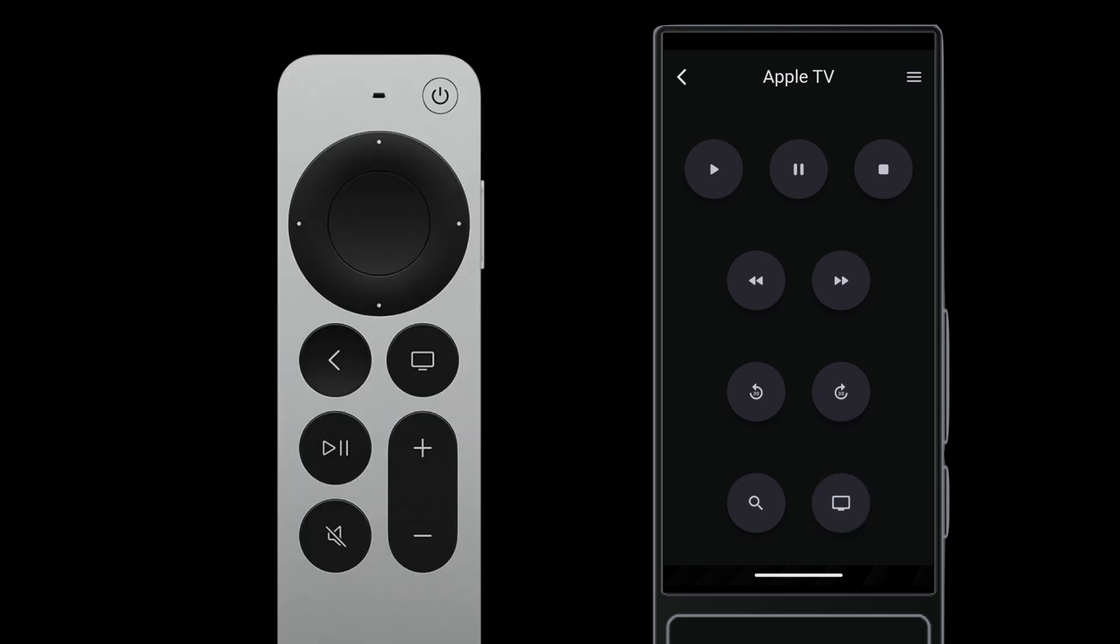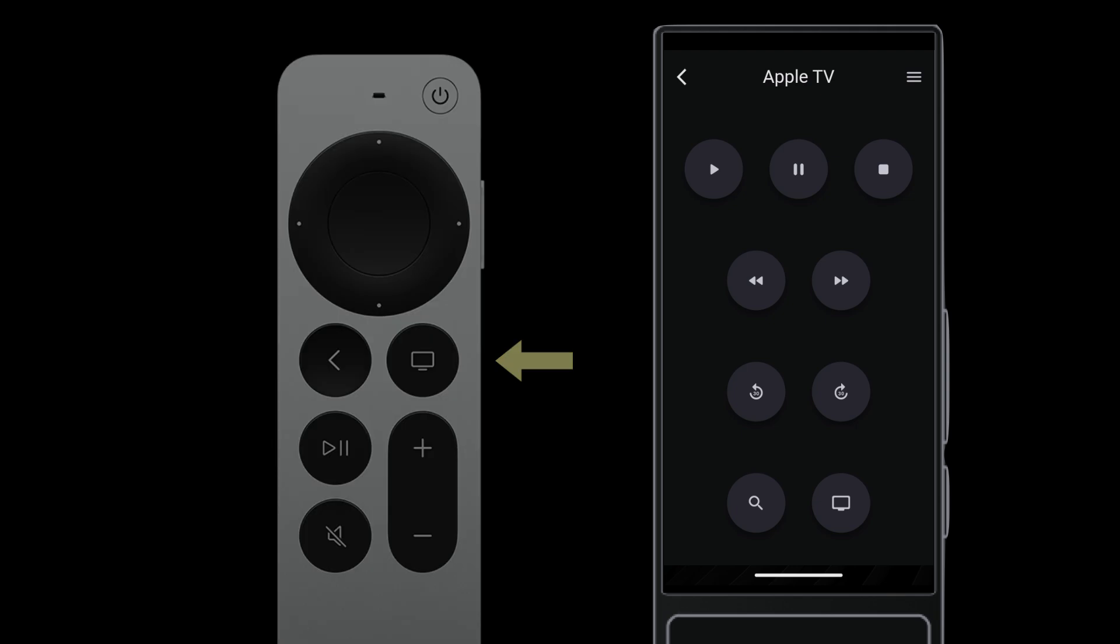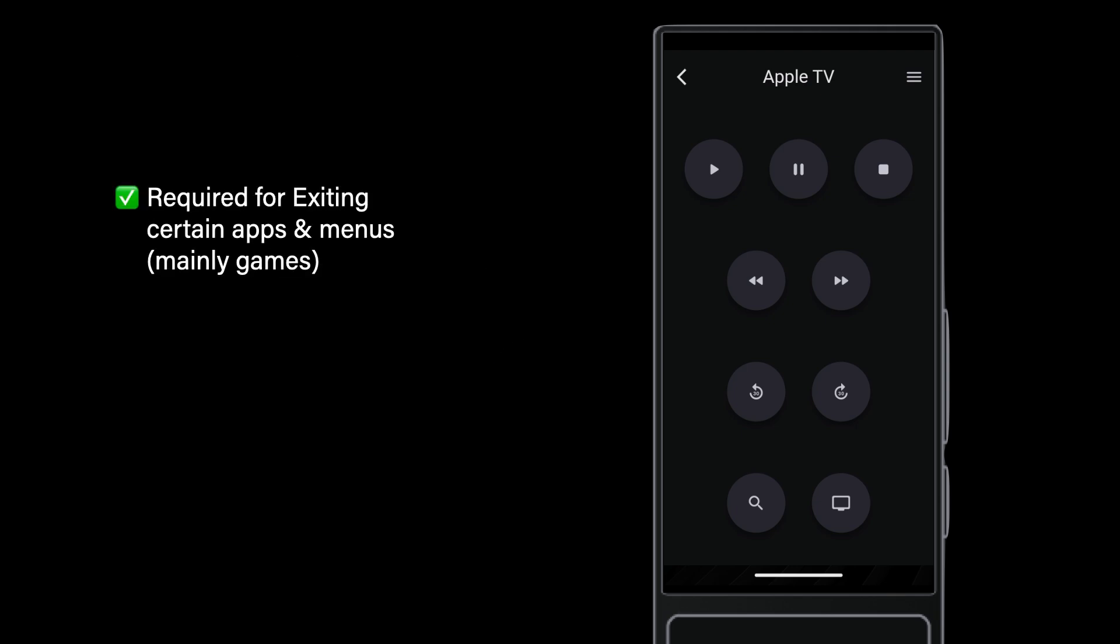Before we move on, make sure to tell your client about the TV button here. It acts just like the one on the Apple TV remote. Certain apps and screensaver modes on the Apple TV require it instead of the back button. Ava has you covered by putting it here. So teach your client about it before they get stuck.